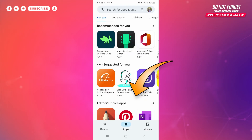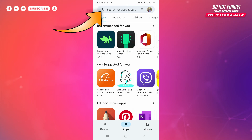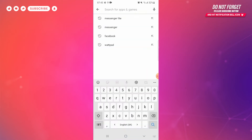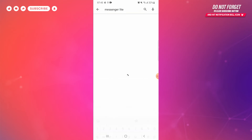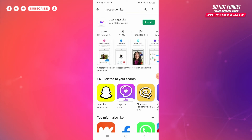Now, to download and install Messenger Light app on your phone, first of all tap on the Play Store. On the top of the page you can see a search bar — tap on it, type "Messenger Light", and press the search button.